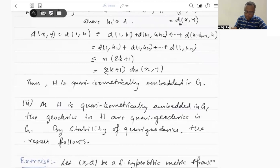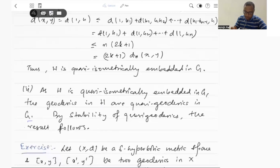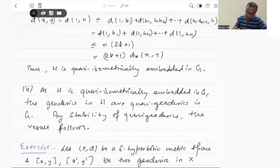In the second part, we want to prove that H is a hyperbolic group. That will follow from the stability of quasi-geodesics. As H is quasi-isometrically embedded in G, geodesics in H will be quasi-geodesics in G. And by stability of quasi-geodesics, one can easily prove that triangles in H are slim. So that I leave as an exercise.